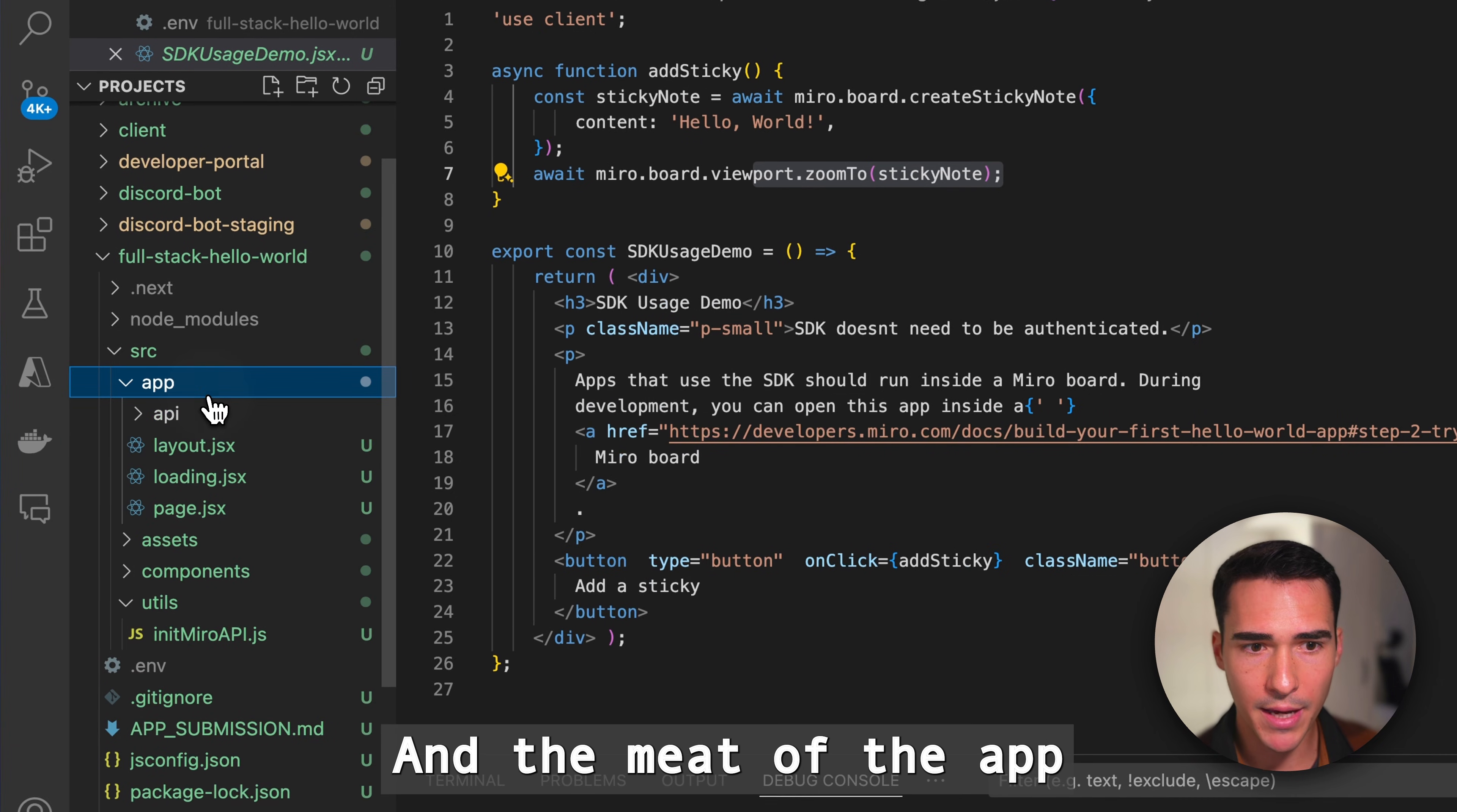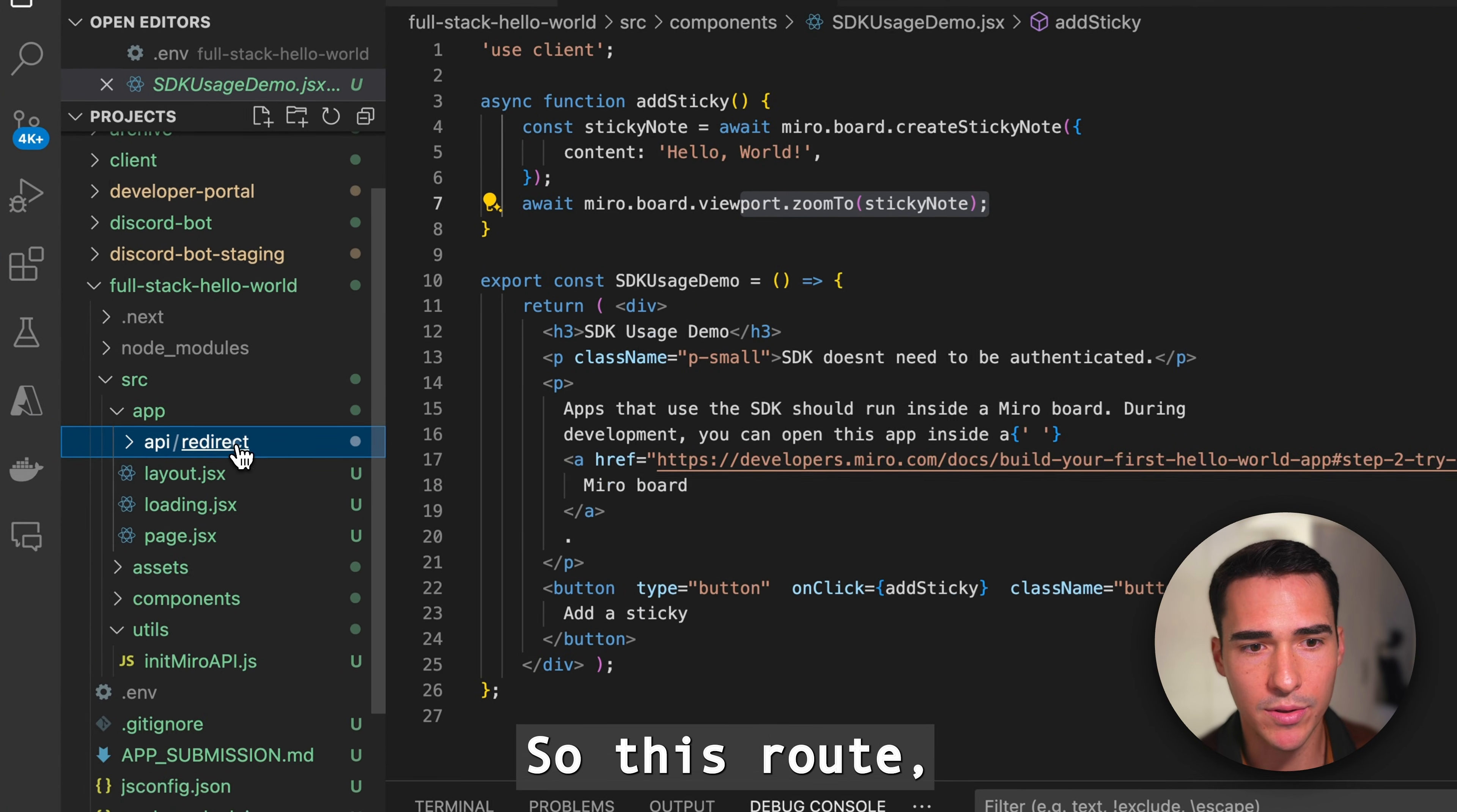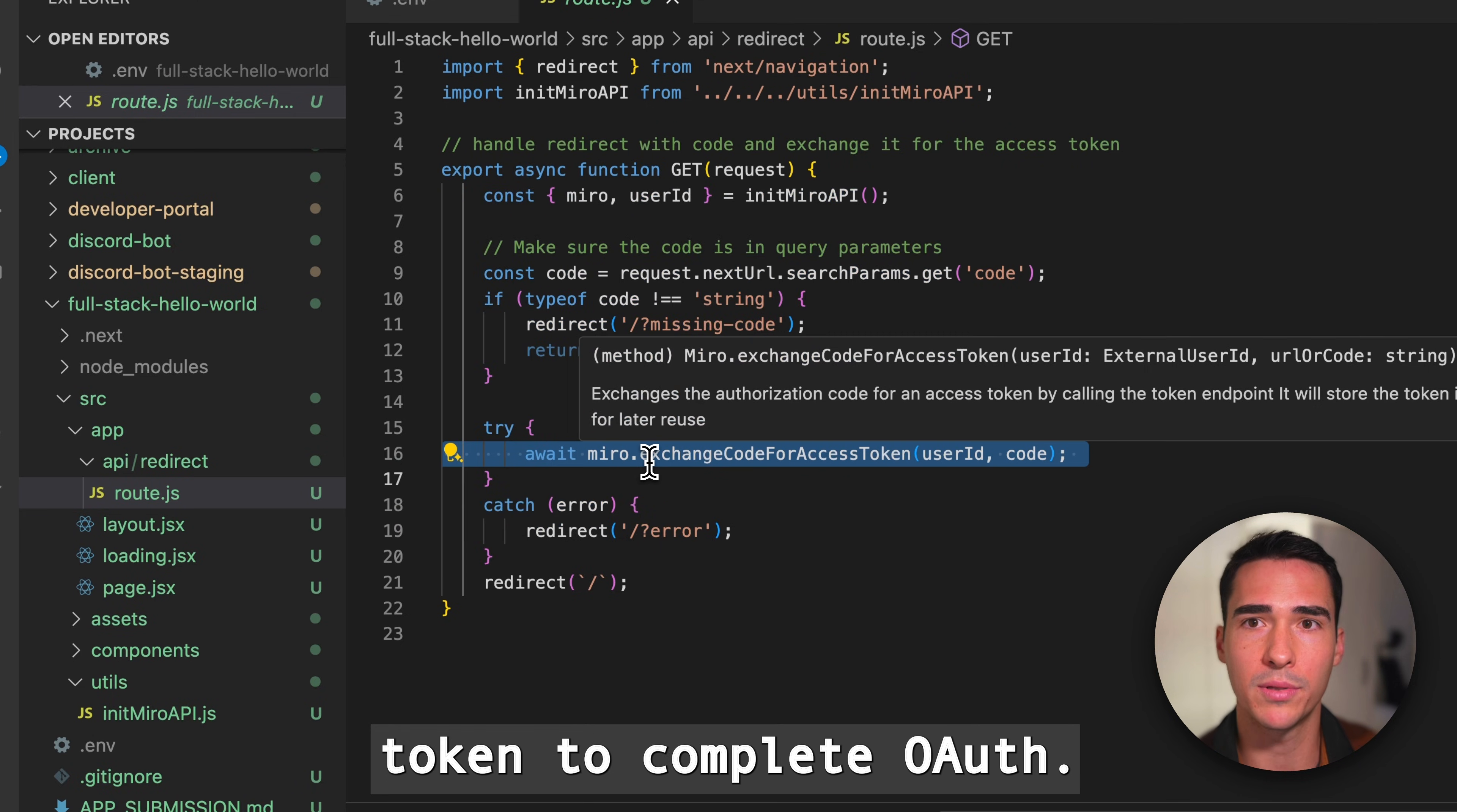The meat of the app is really in this app directory. This is the Next.js way to structure your app. You have the API, so this is the backend. This is essentially a slash redirect route. If you look at slash redirect, that's where this code will run. You can see it's going to be using this API method exchange code for access token to complete OAuth.